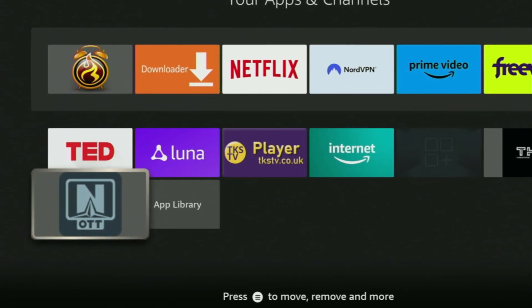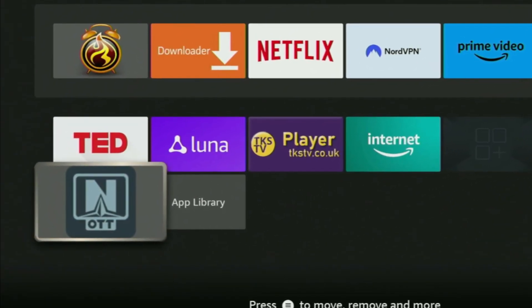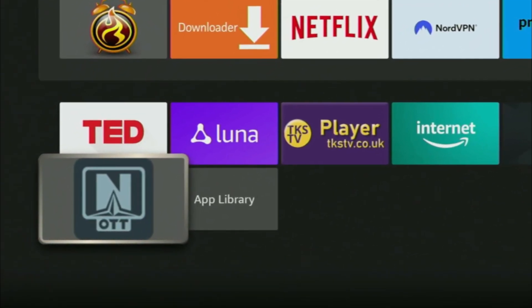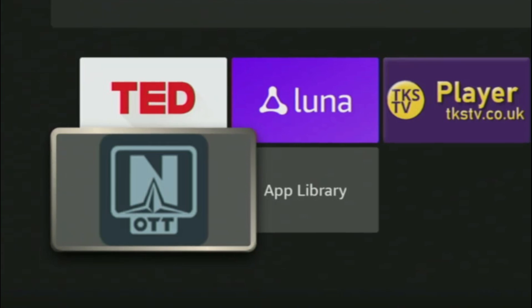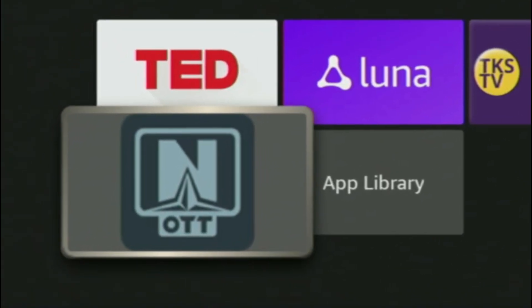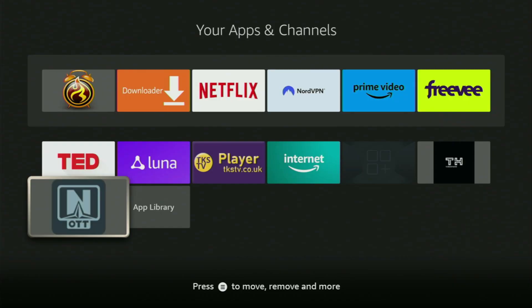Hey, how's it going? Today I'll show you how to get the OTT Navigator Live TV Player to your Fire Stick or Android TV.